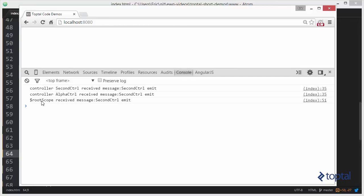What's important to observe here is that when we emit the message up, notice that no siblings are involved. When we emit it up, second controller's sibling first controller did not receive the message. Also, alpha controller's siblings did not receive the message.